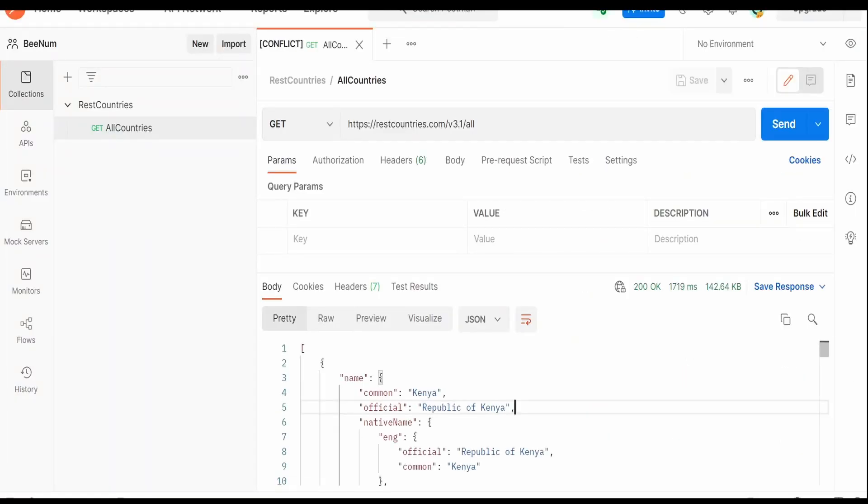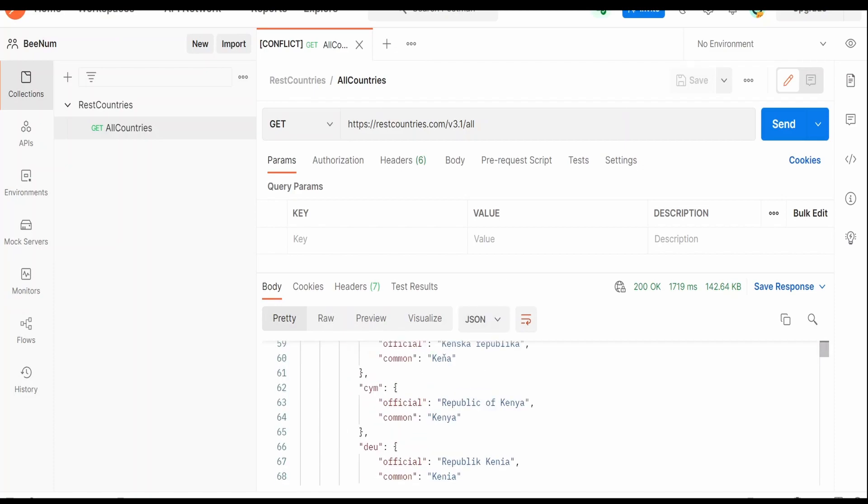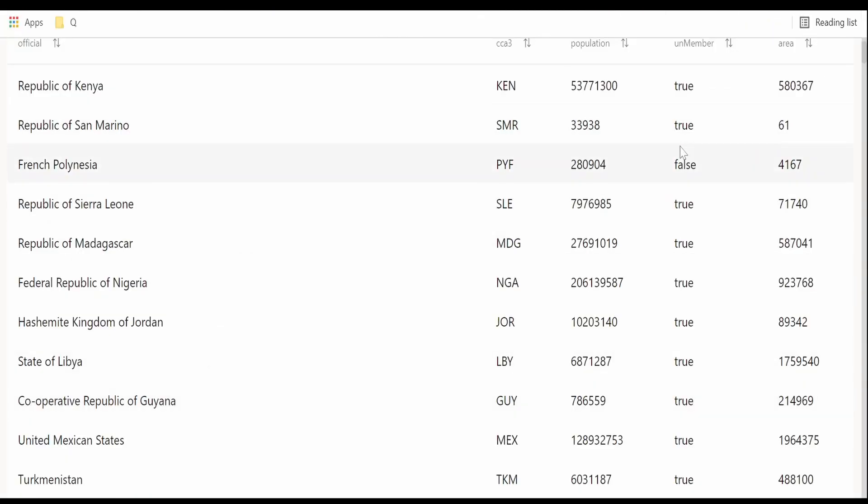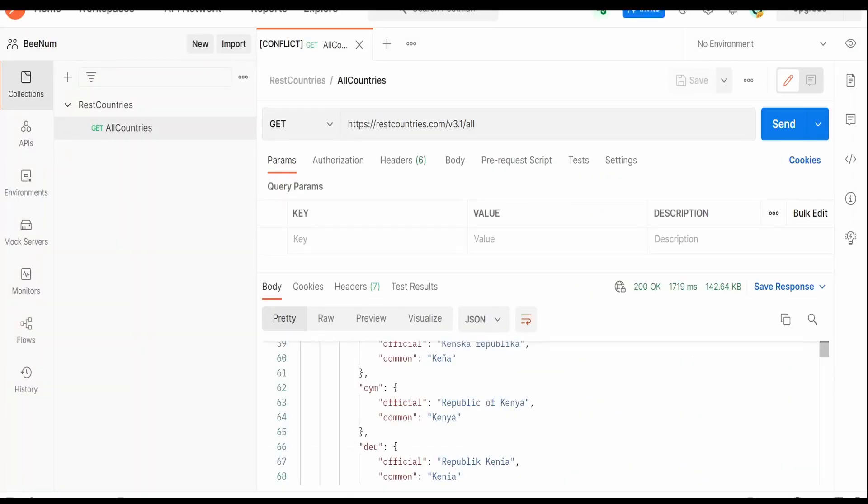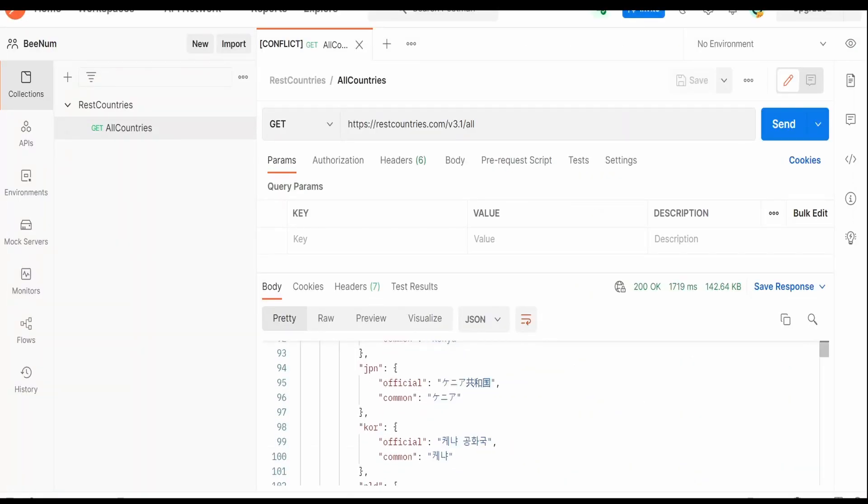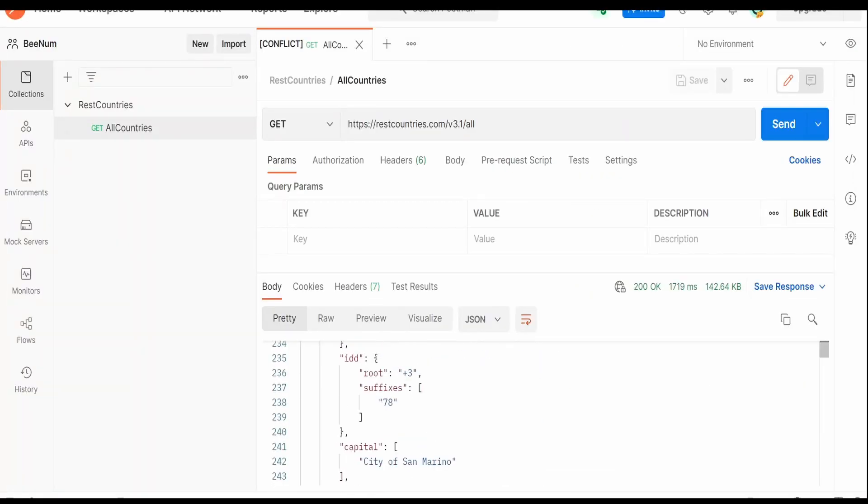In that video we had seen how to transform the response from a REST API we are seeing over here in the tabular fashion with the help of Oracle Visual Builder application. In this video we will learn how to modify the existing table component. We will add two more columns in this video by modifying the existing table.